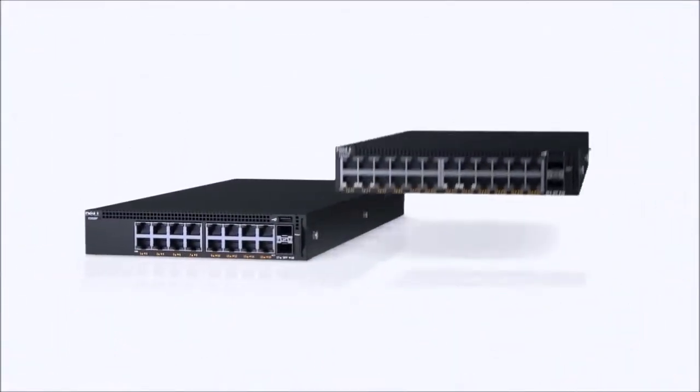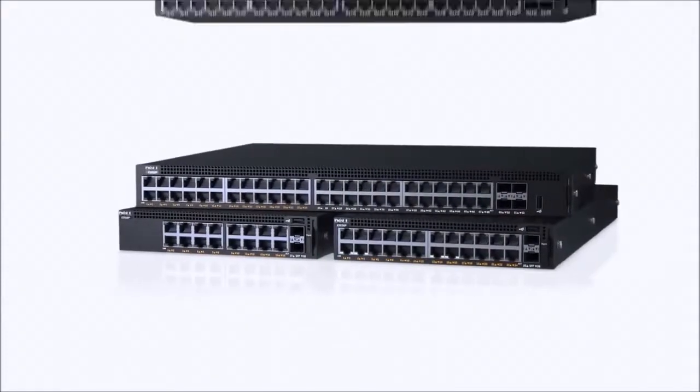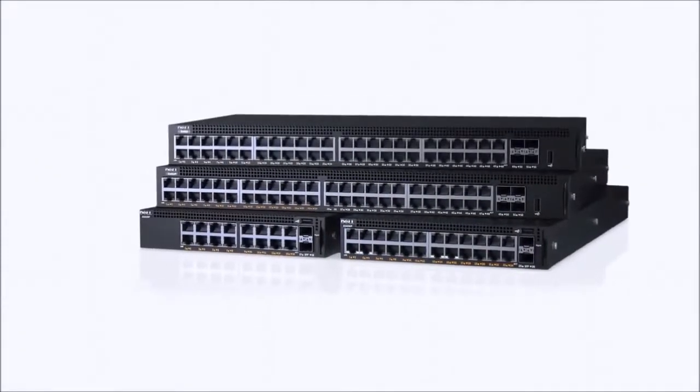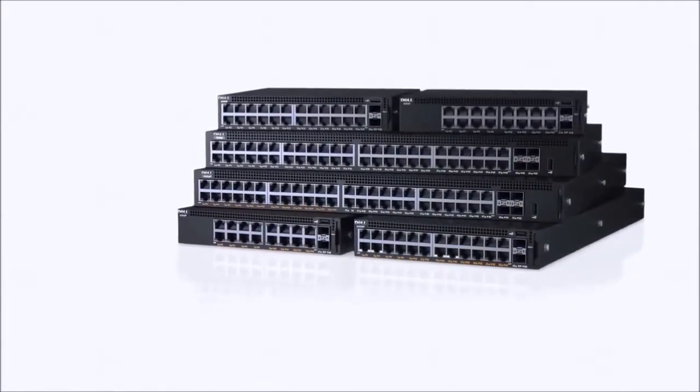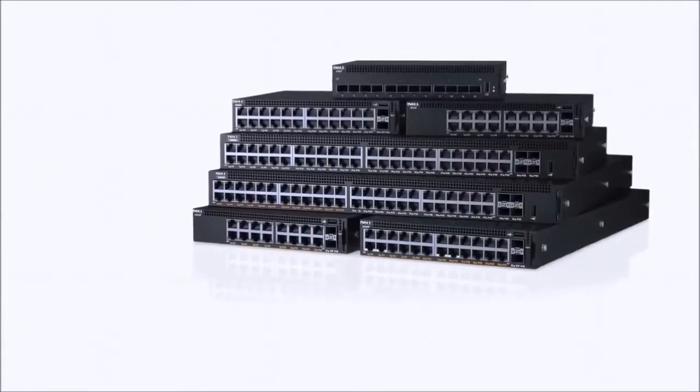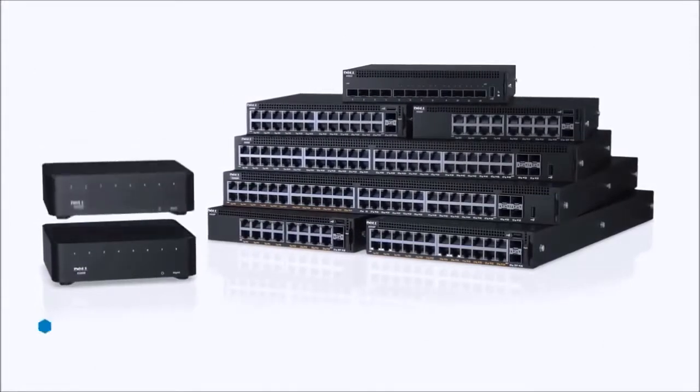The Dell Networking X-Series pairs the features and control found in enterprise-level switches with ease of use that's better suited for small and medium business networks. In developing the X-Series, we reimagined the smart switch to work with the way your business operates without sacrificing any of the performance and systems management your IT staff requires.